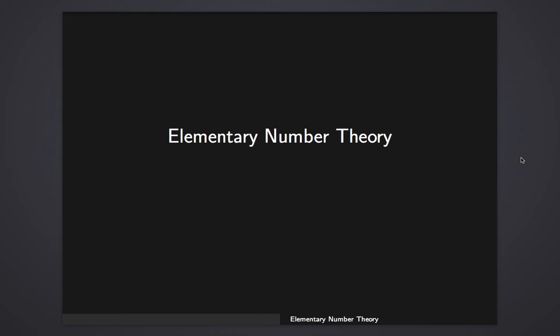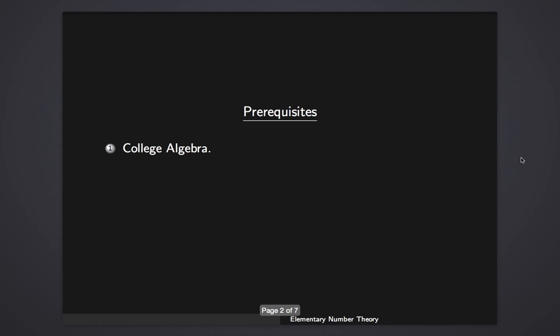Let's start first with the prerequisites. Some of the things that you need to know to start with this class will be some college algebra - basically manipulating algebraic expressions, some factorization, things like that. It's going to be very simple. Basically the only thing that it requires from previous knowledge is just a little bit of mathematical maturity.